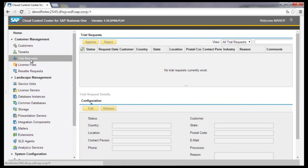If a prospect asks for a demo environment, it is possible to provide this. The prospect can be added to the inquiry via the trial template, which can be edited in the Cloud Control Center. There it is possible to approve or decline this trial request. When approving the trial request, the demo database can be created by using the tenant creation wizard and made available to the prospect. Thank you for your attention.